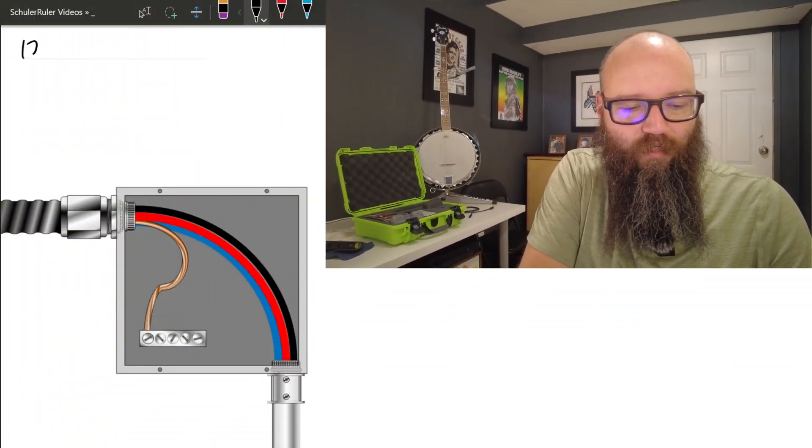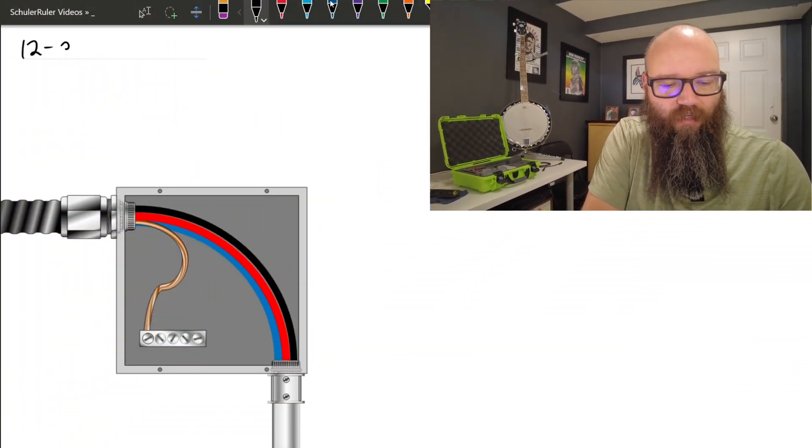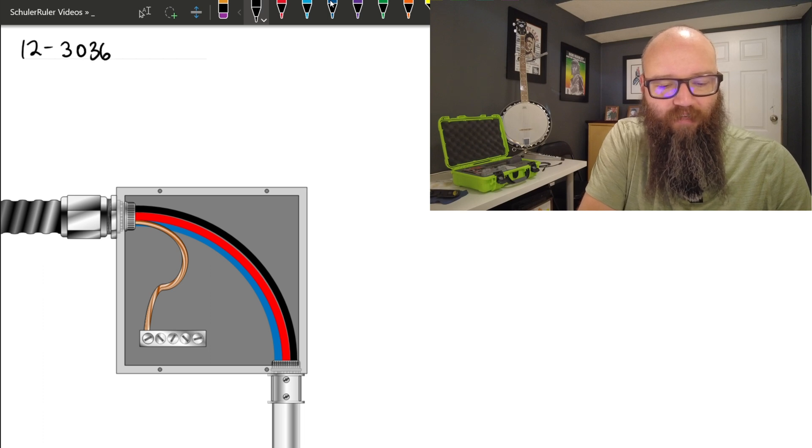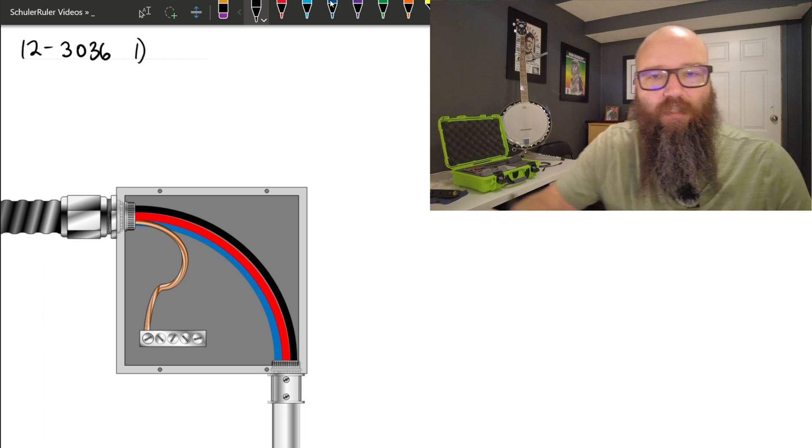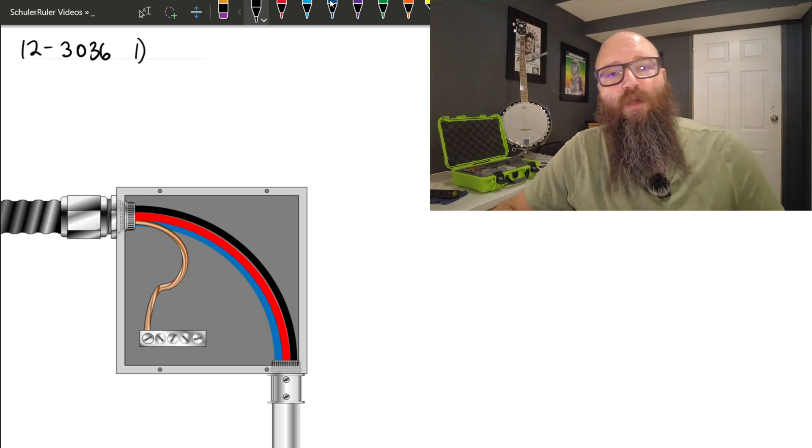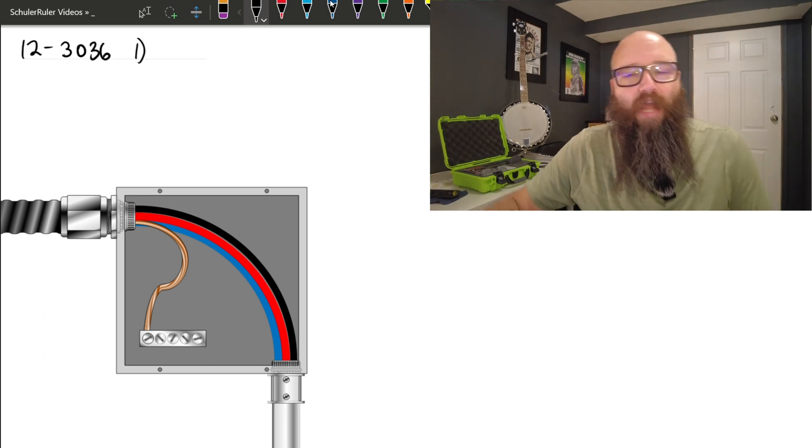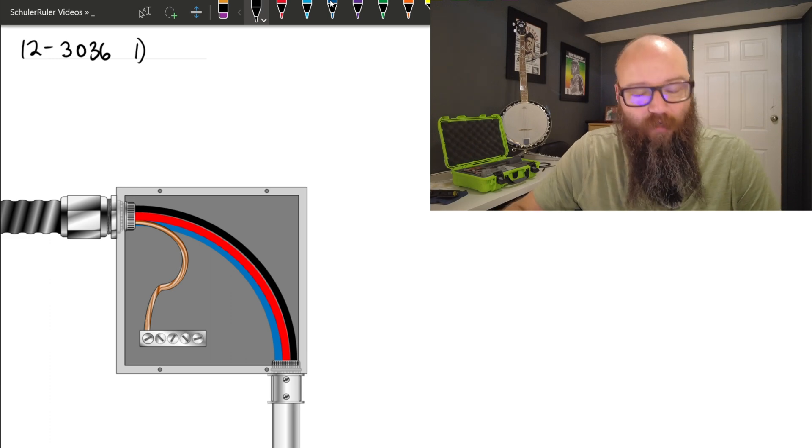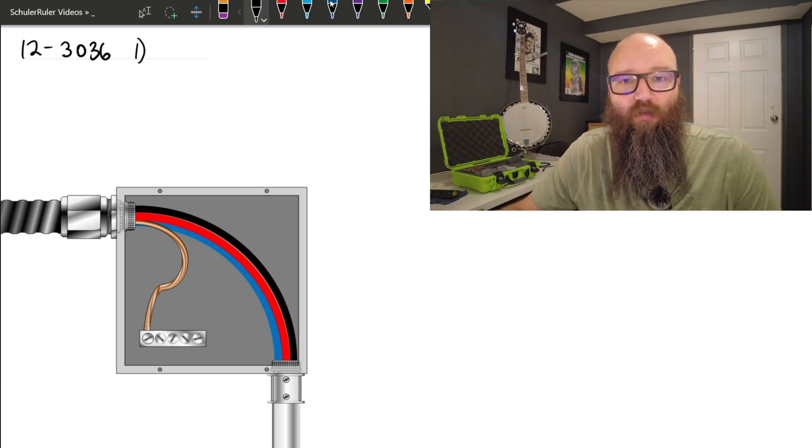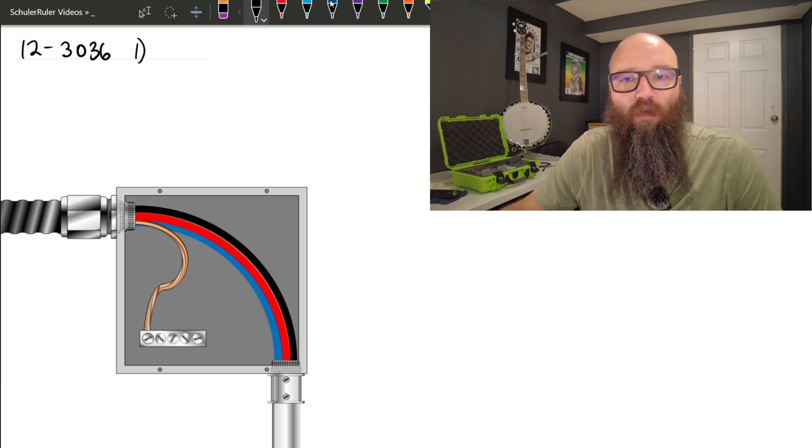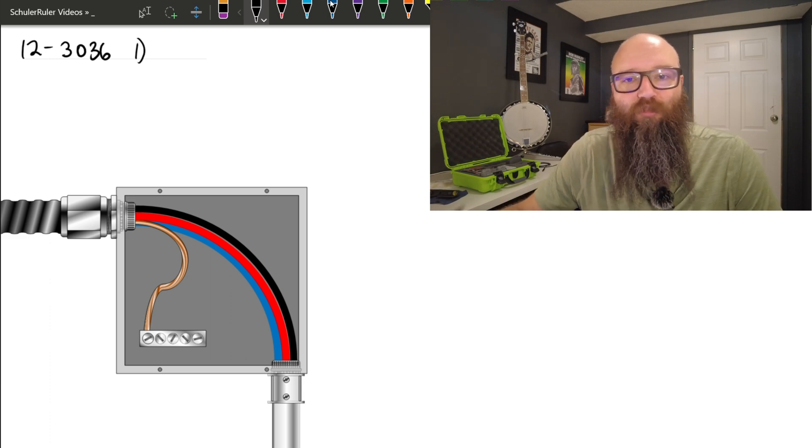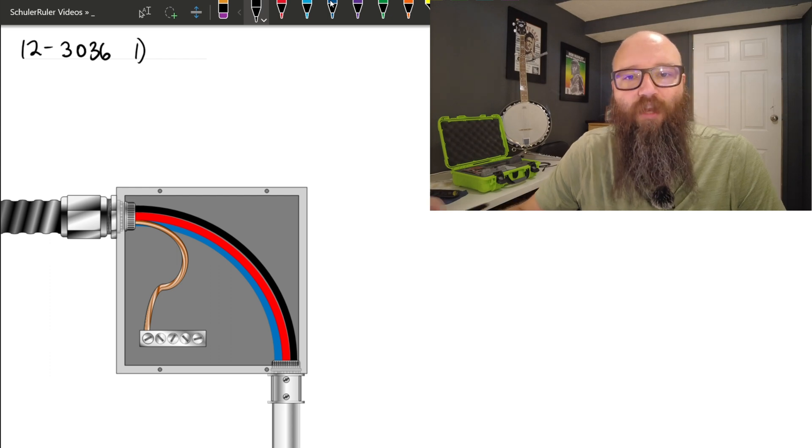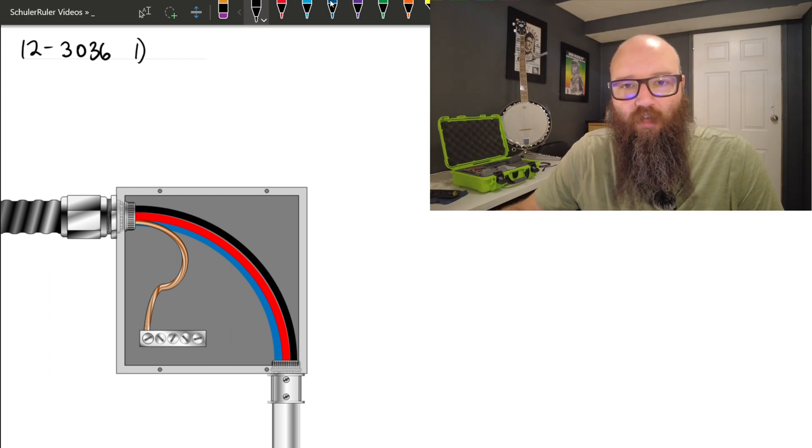So in this example, the rules that we're going to use, the primary rule that we're going to use is 12-3036. Specifically, we're going to look at subrule 1, which tells me that I am permitted to convert this Teck or this cable assembly over to a minimum trade size conduit equivalent so that I can use it in the calculation in subrule 2.